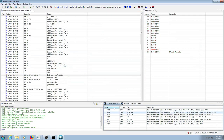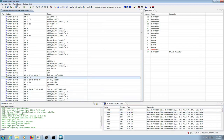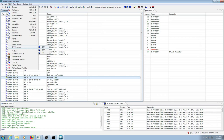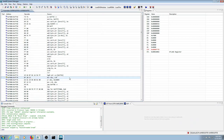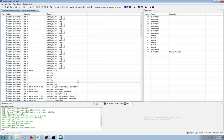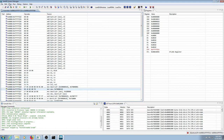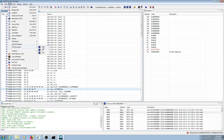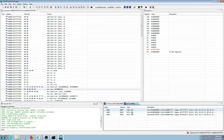Wir setzen die Management Engine zurück und führen jetzt einzelne Instruktionen aus. Jetzt schauen wir uns die Segmente mit dem JTAG-Wert wieder an.